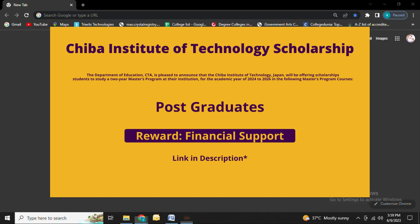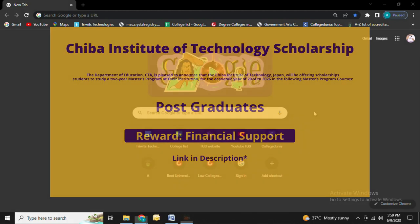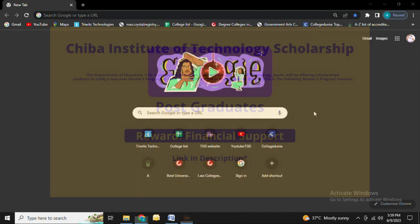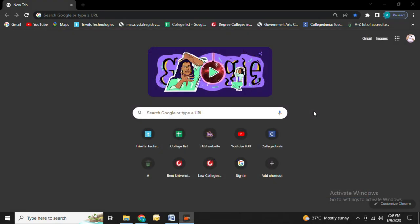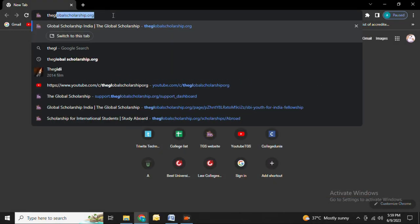To enter the application process, please keep watching our video. If you enjoy content like this, please like, share, and subscribe to our YouTube channel The Global Scholarship. You can also join us on Instagram and Telegram at The Global Scholarship.